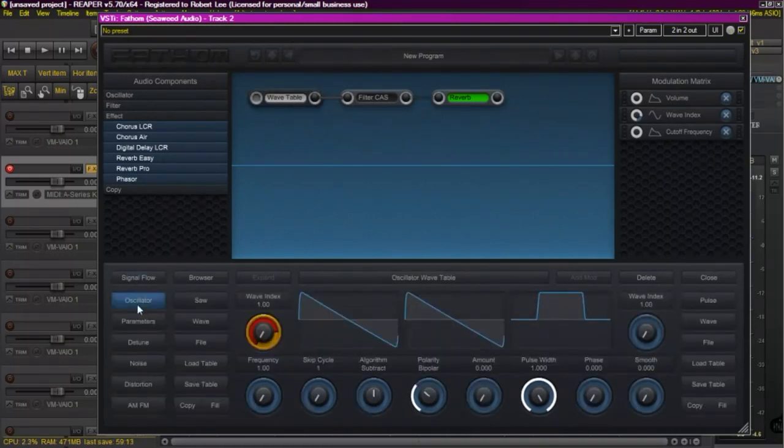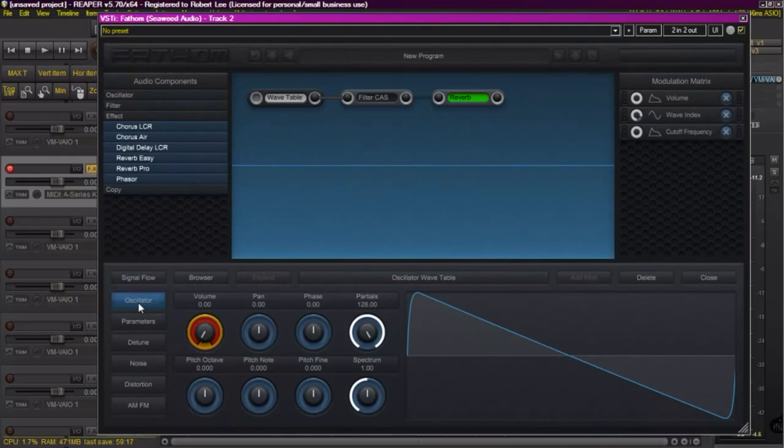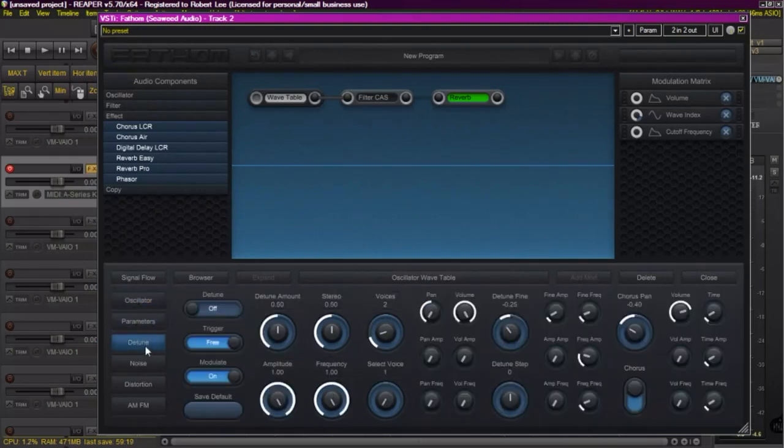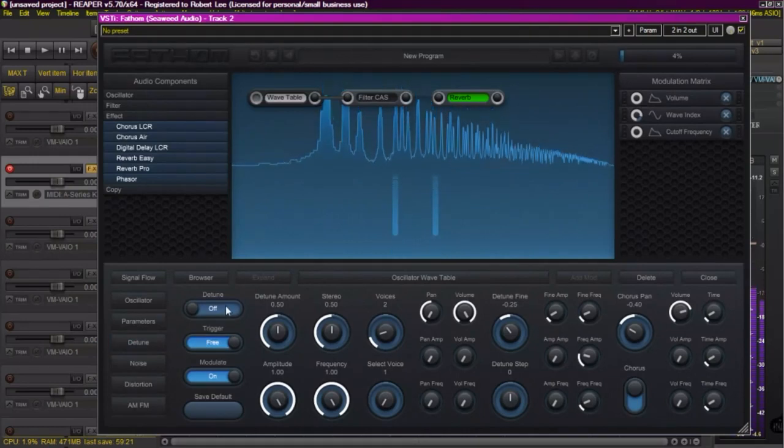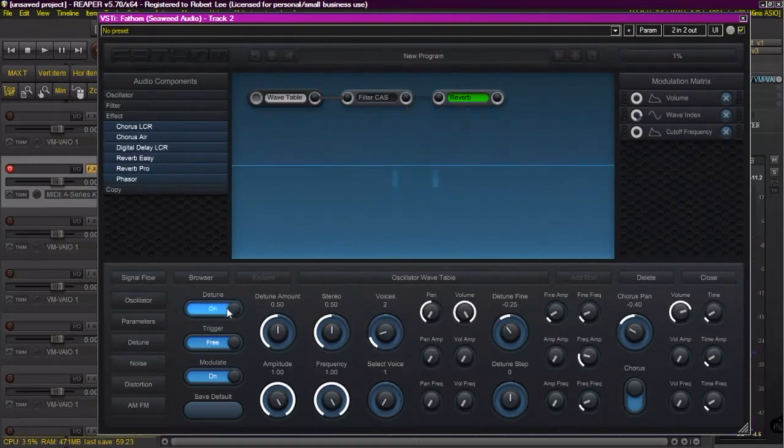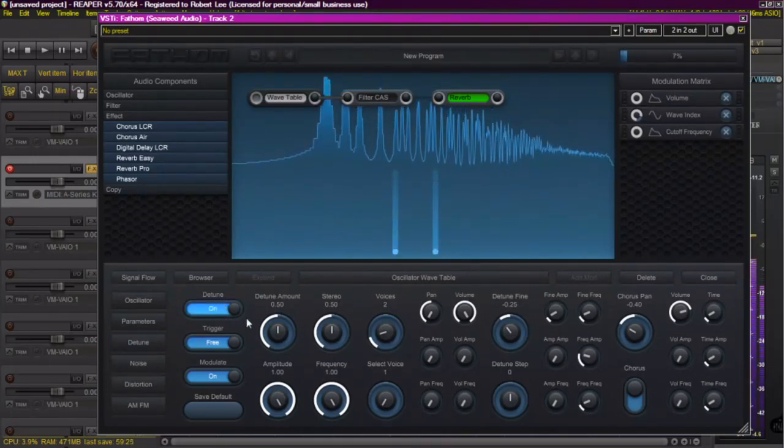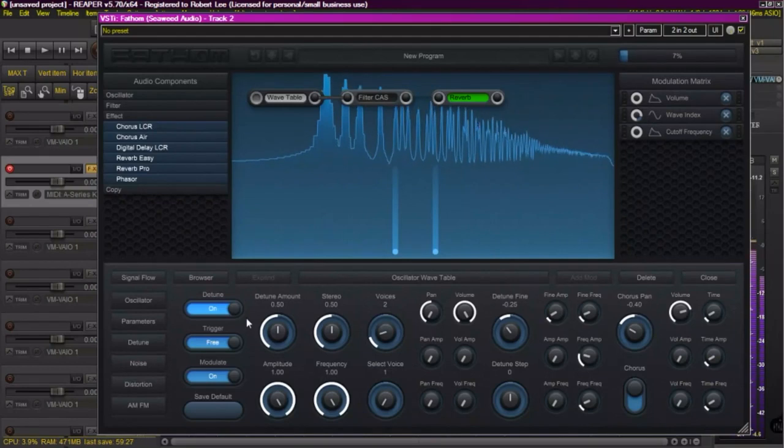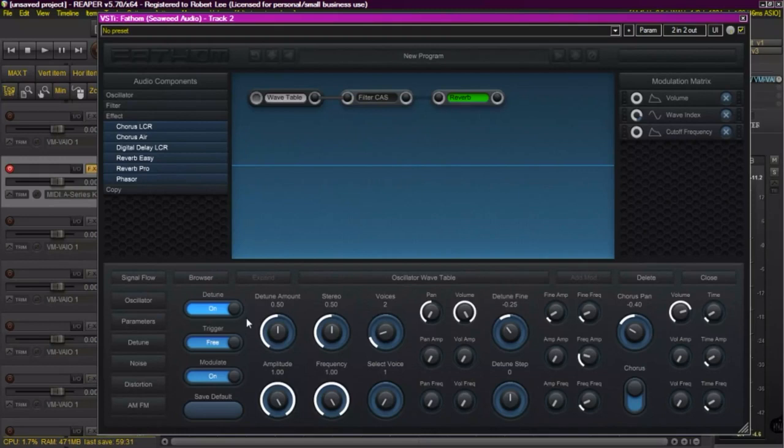Now I want to go back to my oscillator and give it some more voices. Do that by clicking on the detune, turning it on. Now that gives me a couple more voices that are slightly out of tune with each other. A lot of parameters to investigate here, but for now we're just going to turn it on.